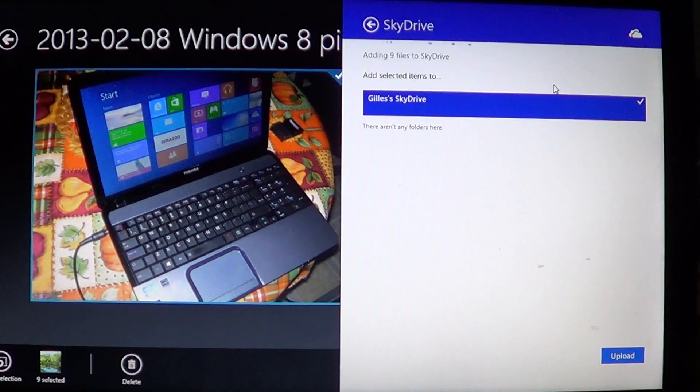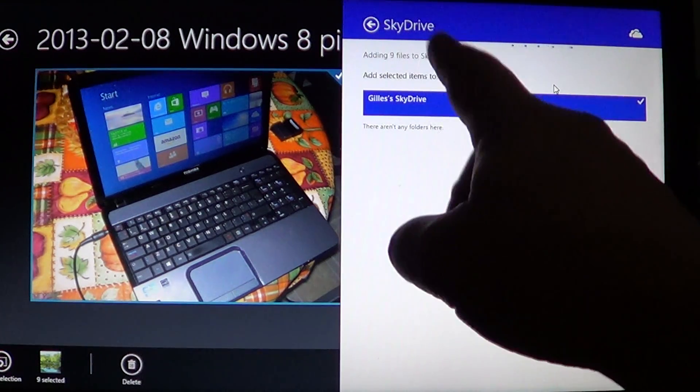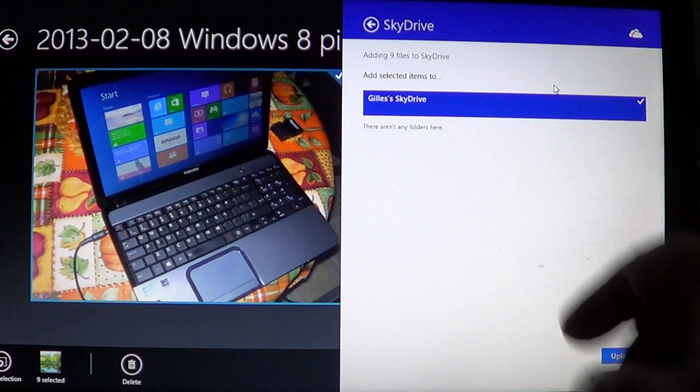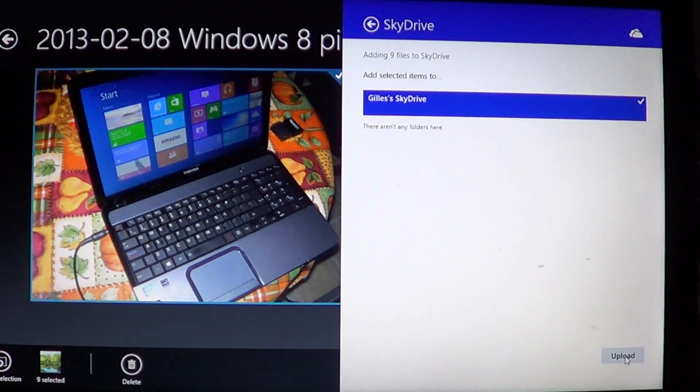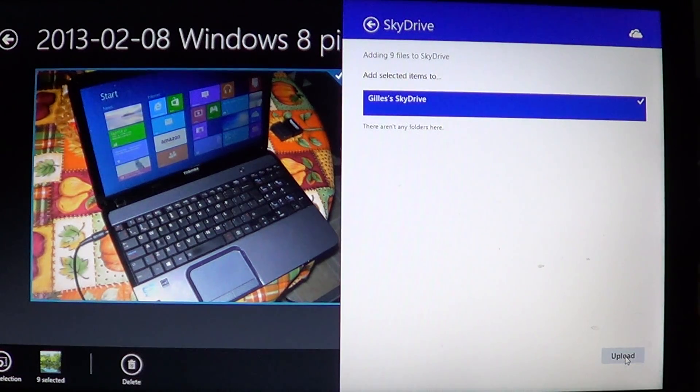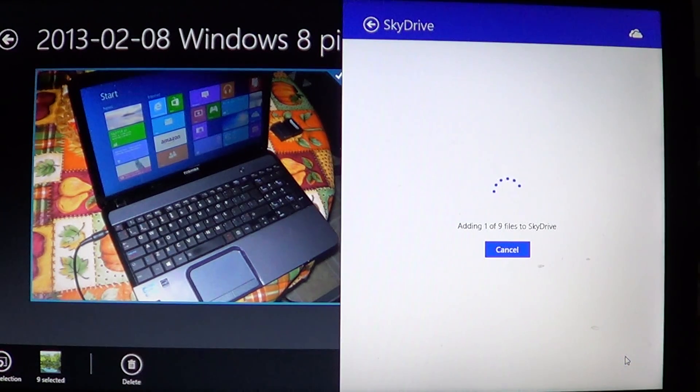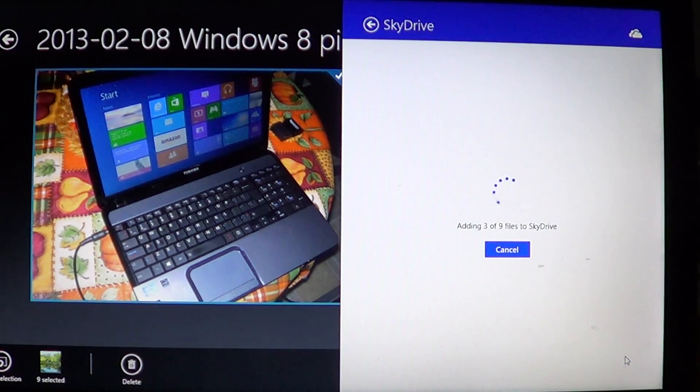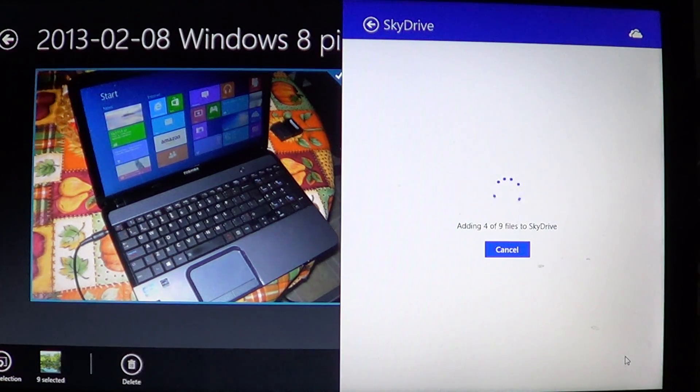If you click on the bottom upload, it will start adding pictures to SkyDrive. Keep in mind that the speed at...